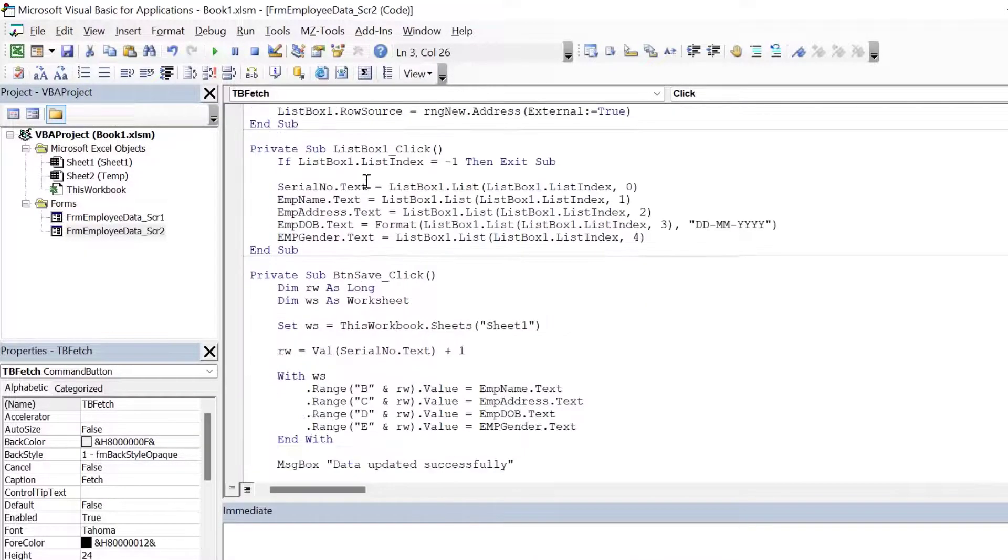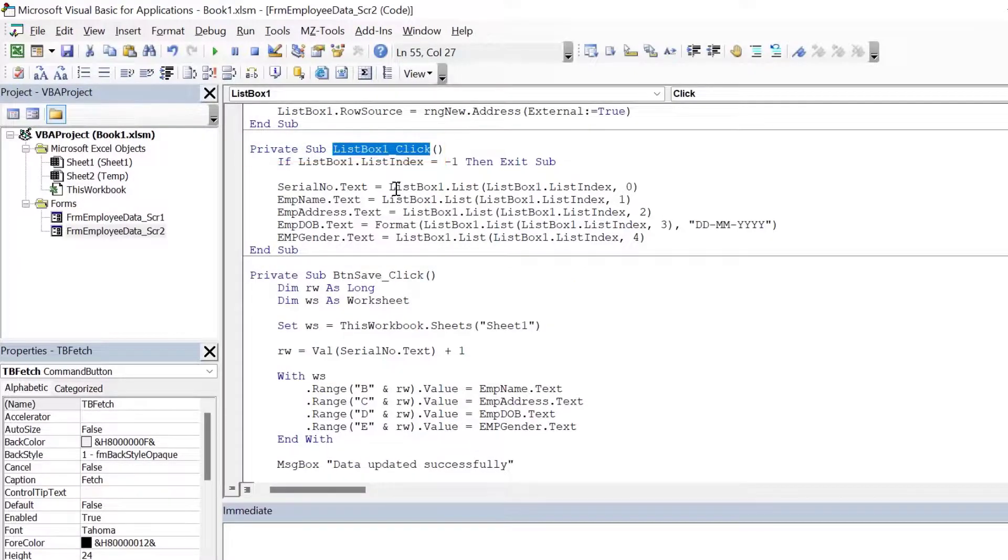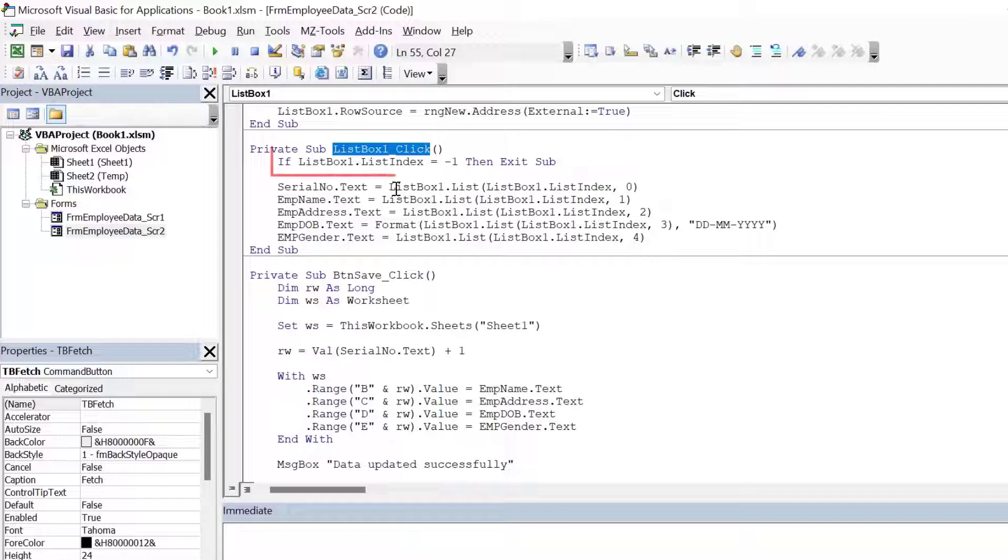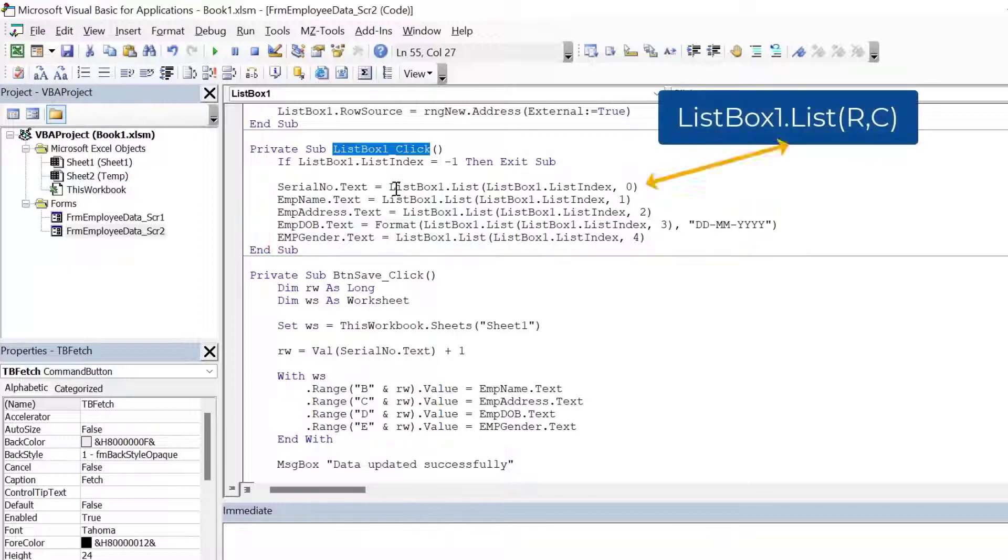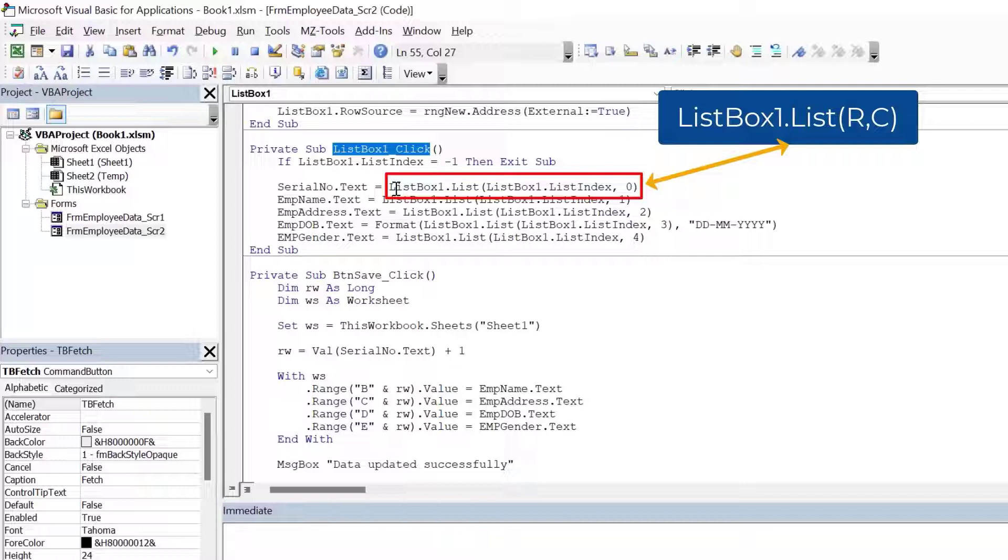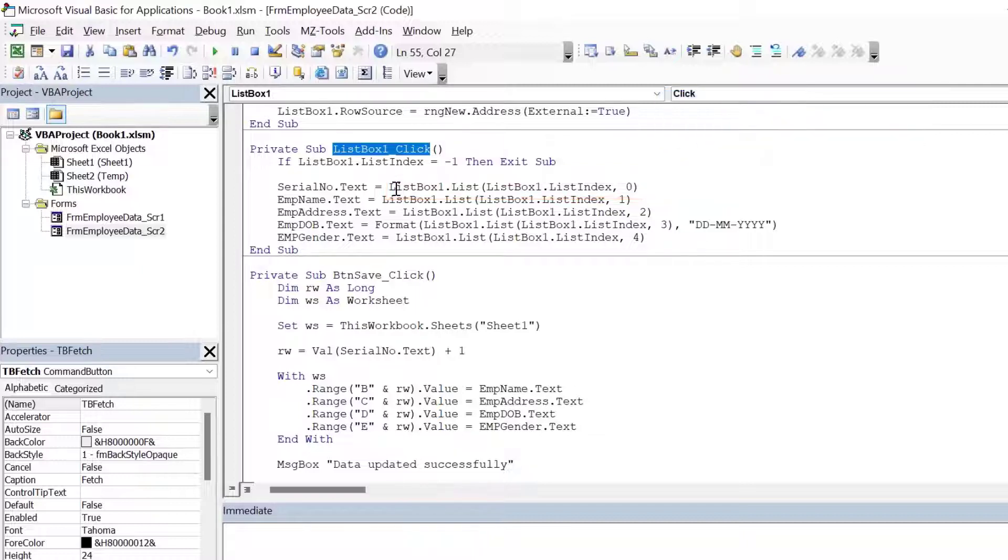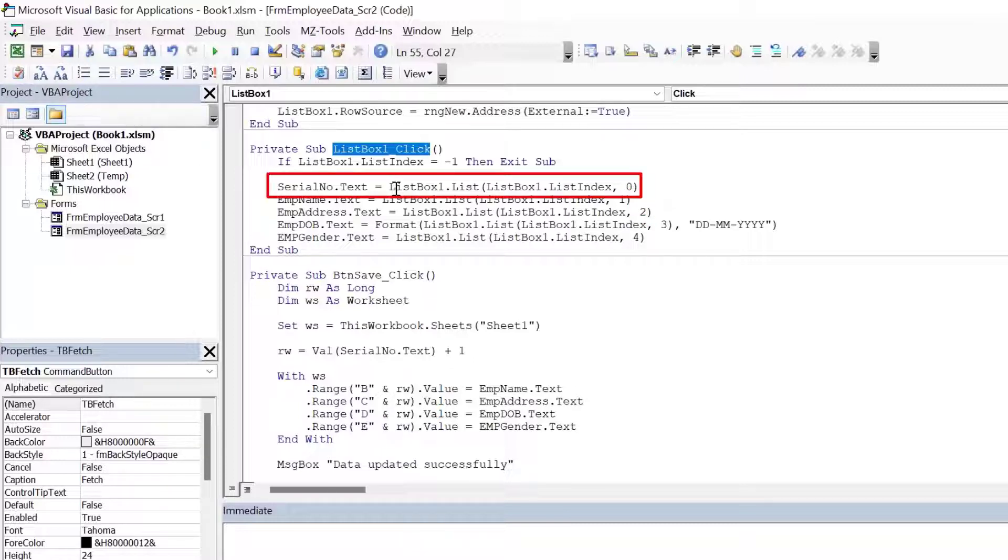The next procedure is list box one underscore click. This procedure is fired when the user clicks an item in the list box. Now let's understand what the code in this procedure is doing. In the first line, we are checking if the user has clicked on an item or not. If the user clicks on an item, then the list index will never be minus one. And in this section, we are saying list box dot list R comma C. R is the row number of the item selected in the list box and C is the column number of the item selected in the list box. The columns in the list box are zero based. So the first column is zero, the second is one, the third is two and so on. So we are storing the serial number from column zero into the serial number text box. Similarly, we are storing the value from the second column in the list box in the employee name and so on.